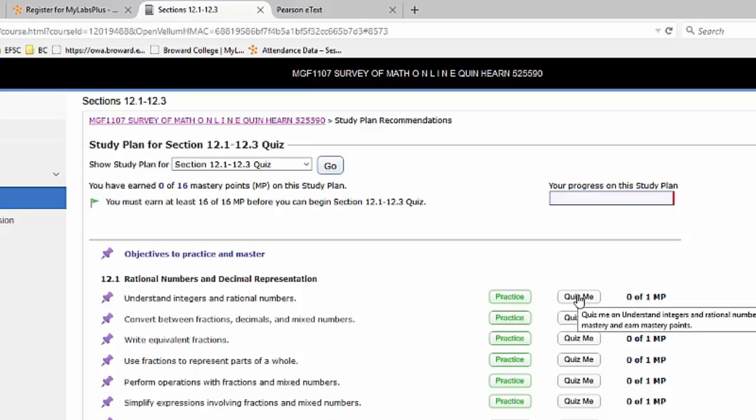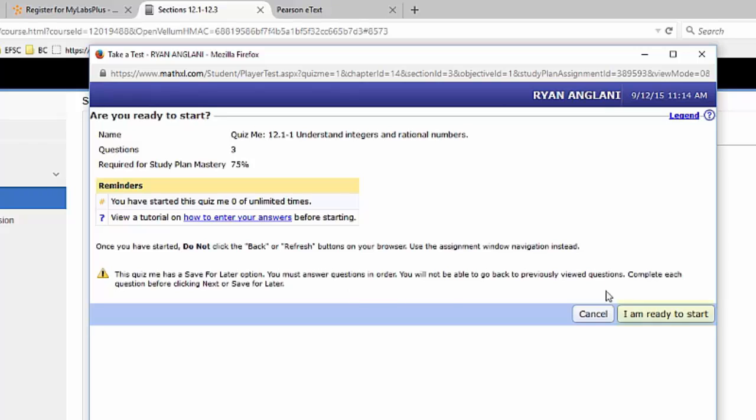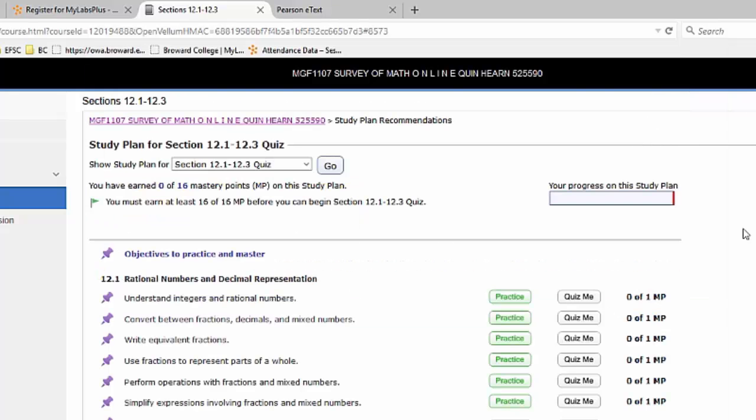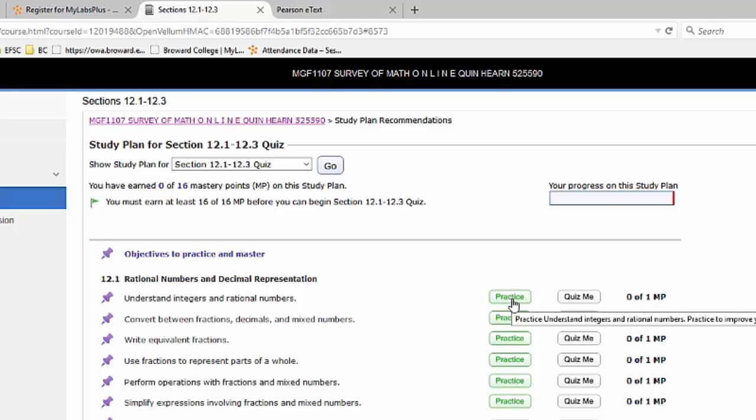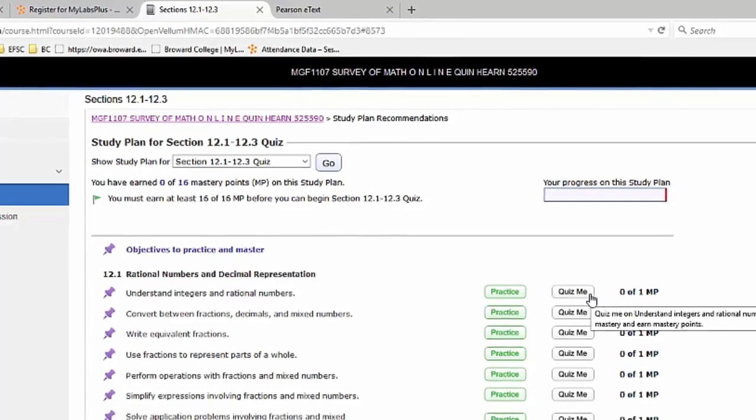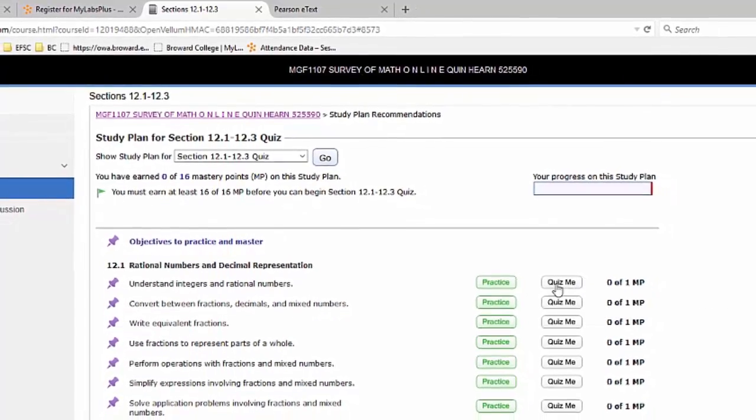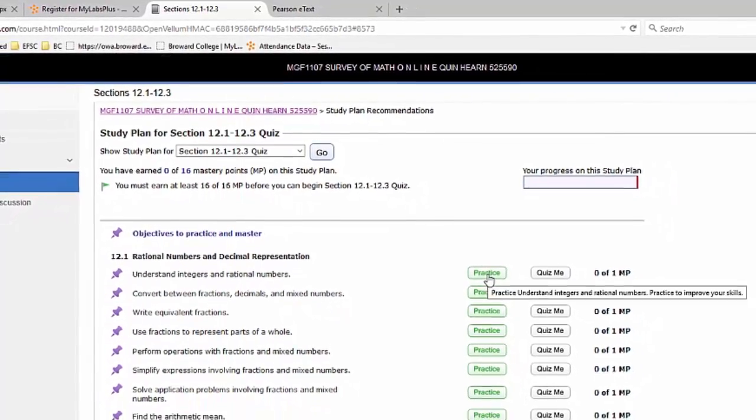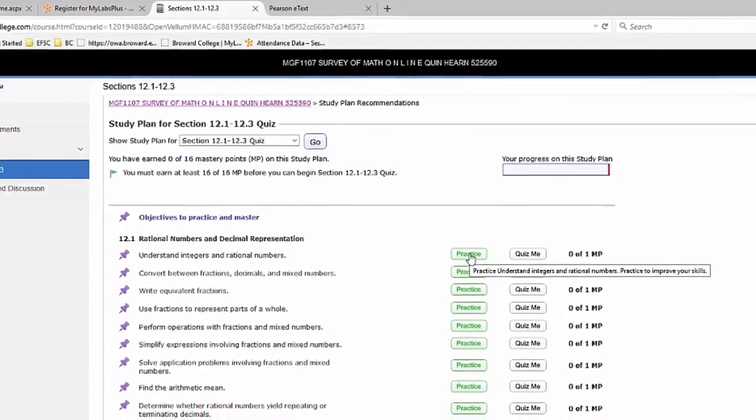You do not have to complete all the practice, though. You can go straight to the quiz me. You would say, I'm ready to start, and you would take your quiz. Now, the quiz me you have to get at least 75% to pass. If you fail the quiz me too many times, it's going to make you go back and at least do a couple, at least one practice question before you can open it again. So keep that in mind. It may seem locked. All you have to do is work one practice question.